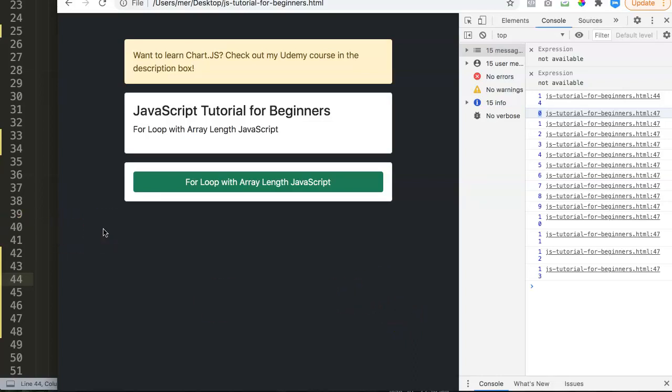And this is basically how you can use the for loop with array. So if you like these kind of videos, subscribe to my channel. And if you have any questions regarding this video, put them in the comment section below and I'll make sure I'll follow up with you.